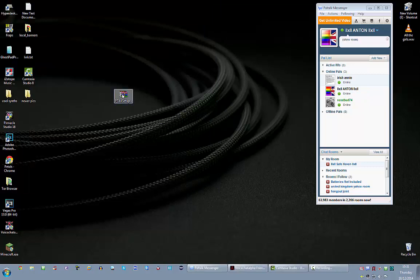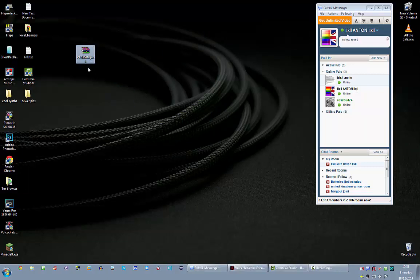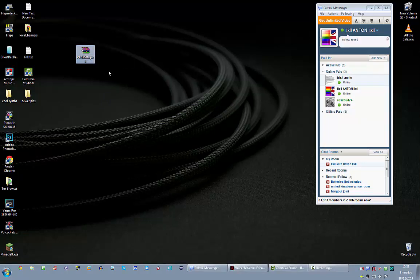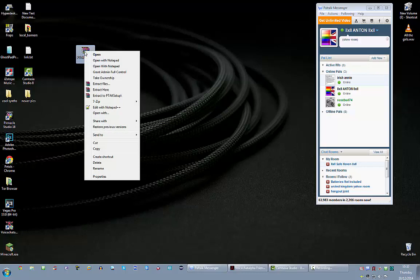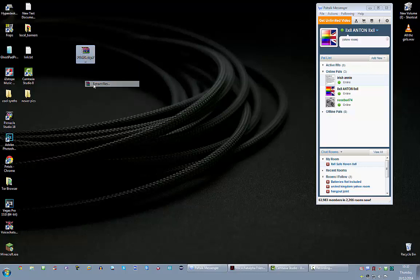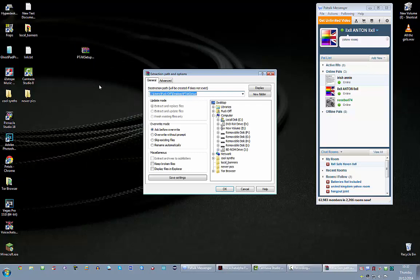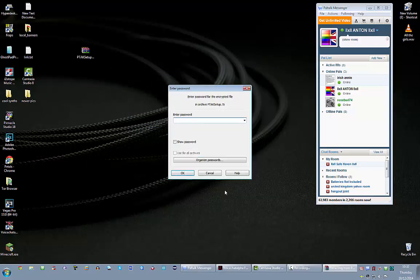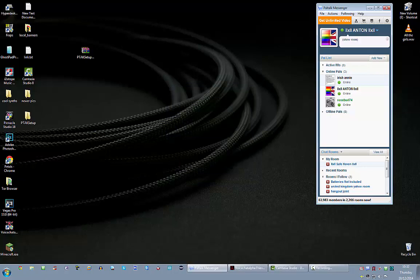Now, once you've downloaded my program, you'll see a little zip file. I had to zip it up and password it. All you've got to do is right-click and extract. It's going to ask you for the password. The password is Paltalk, no caps, just Paltalk.